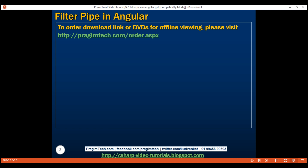We discussed creating a custom pipe in detail in part 19 of the Angular 2 tutorial. So if you are new to creating custom pipes, please check out part 19 of the Angular 2 playlist.